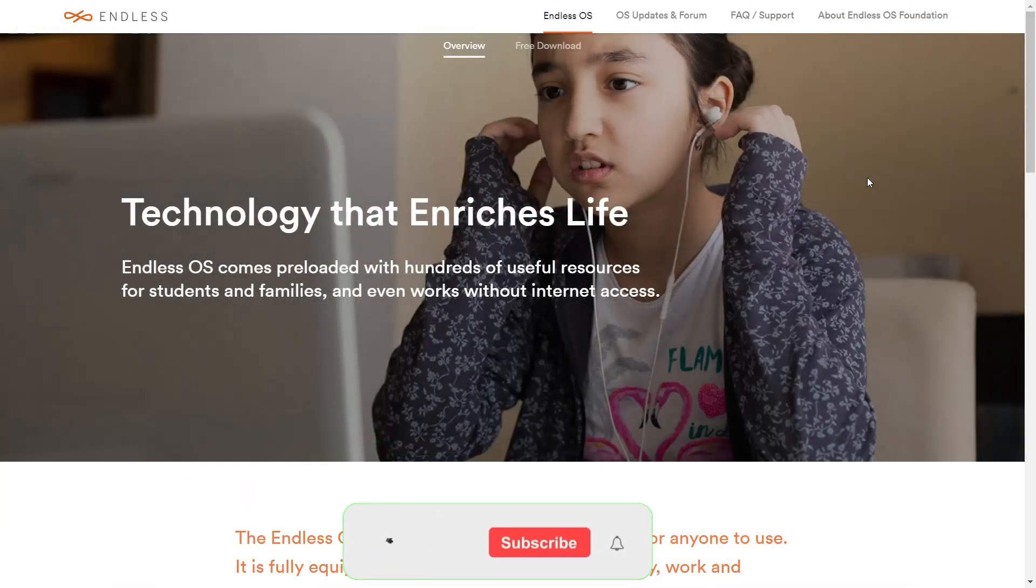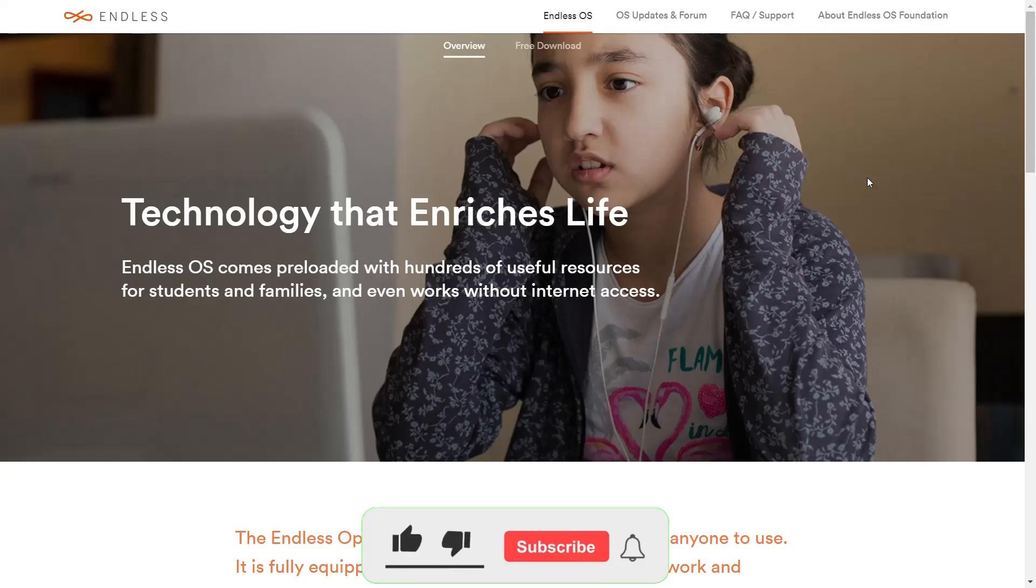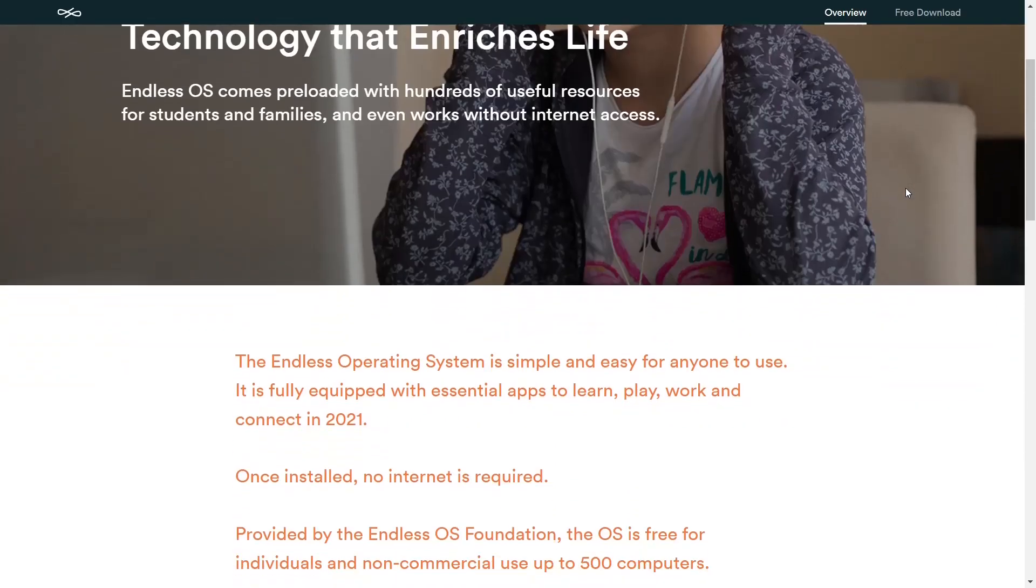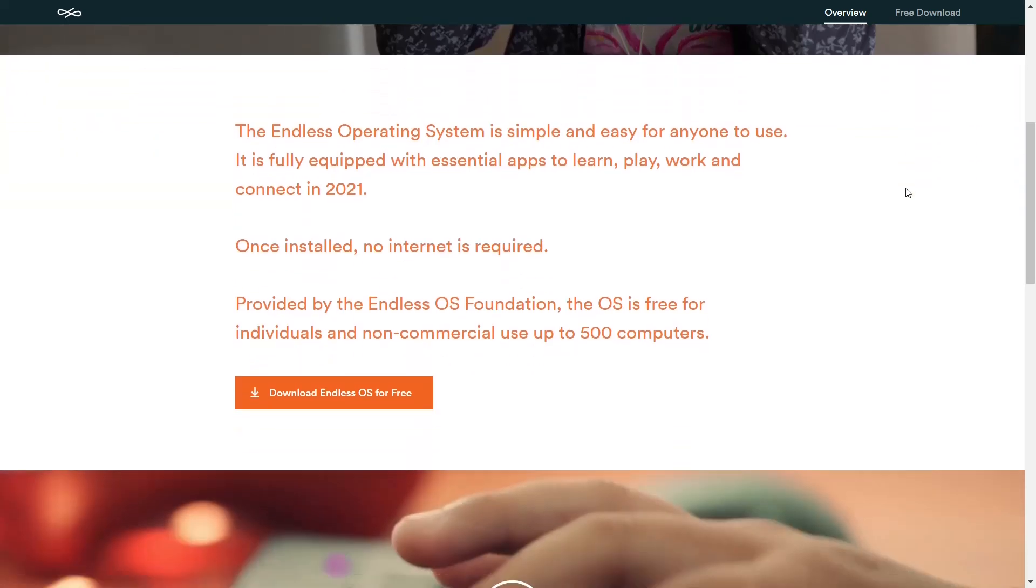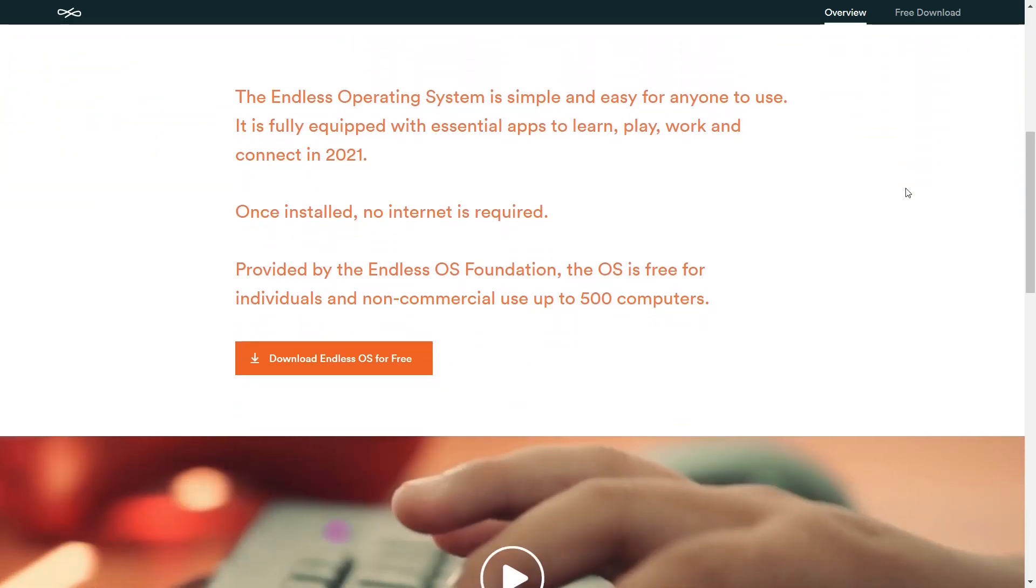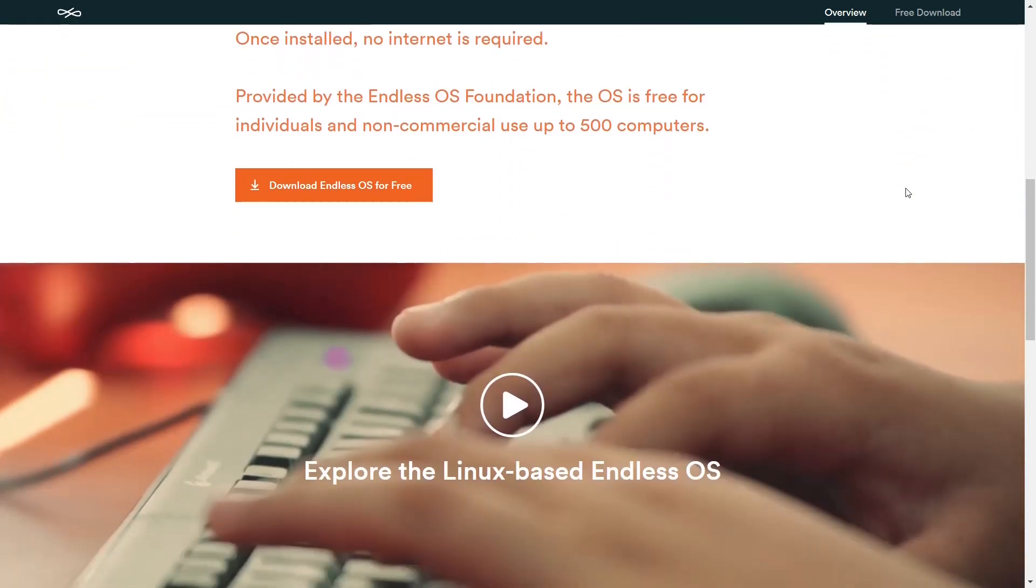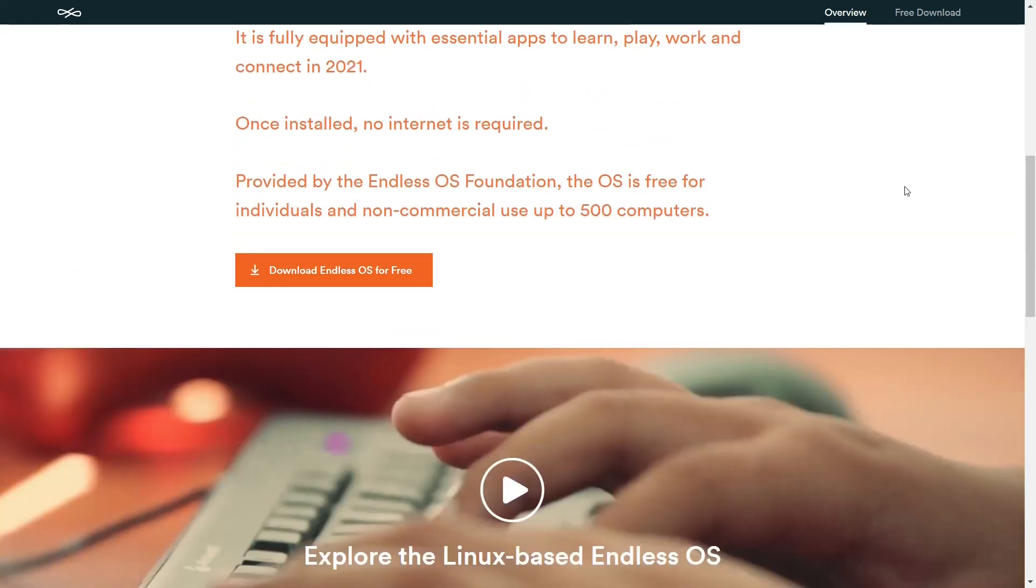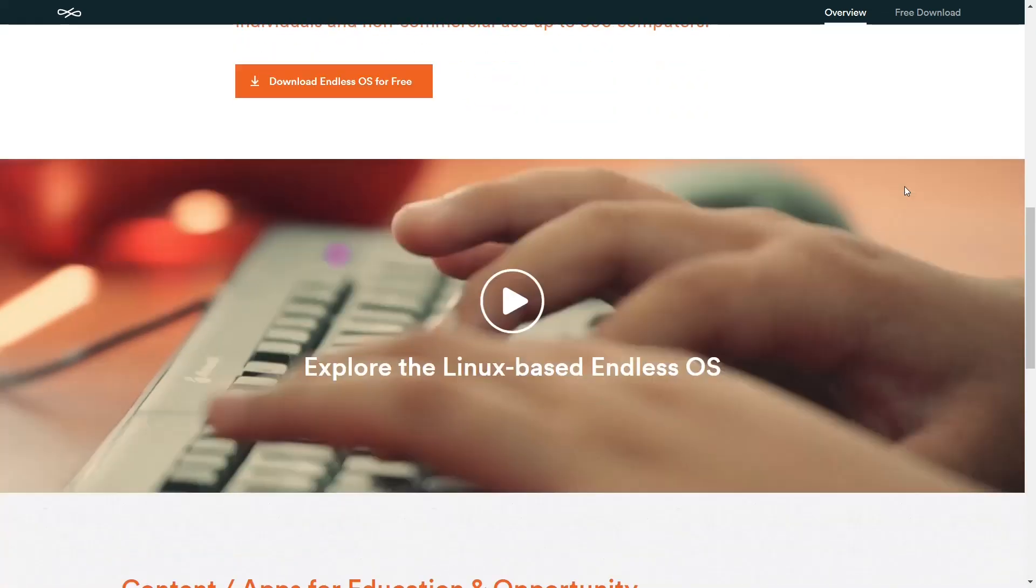Now back over to the Endless OS web page. We are presently on Endless OS's website, which is EndlessOS.com. I'll be sure to put that link in the description below. It says technology that enriches life. Endless OS comes preloaded with hundreds of useful resources for students and families, and even works without internet access. The Endless OS operating system is simple and easy for anyone to use. Once installed, no internet is required, and it's provided by the Endless OS foundation. The OS is free for individuals and non-commercial use up to 500 computers.